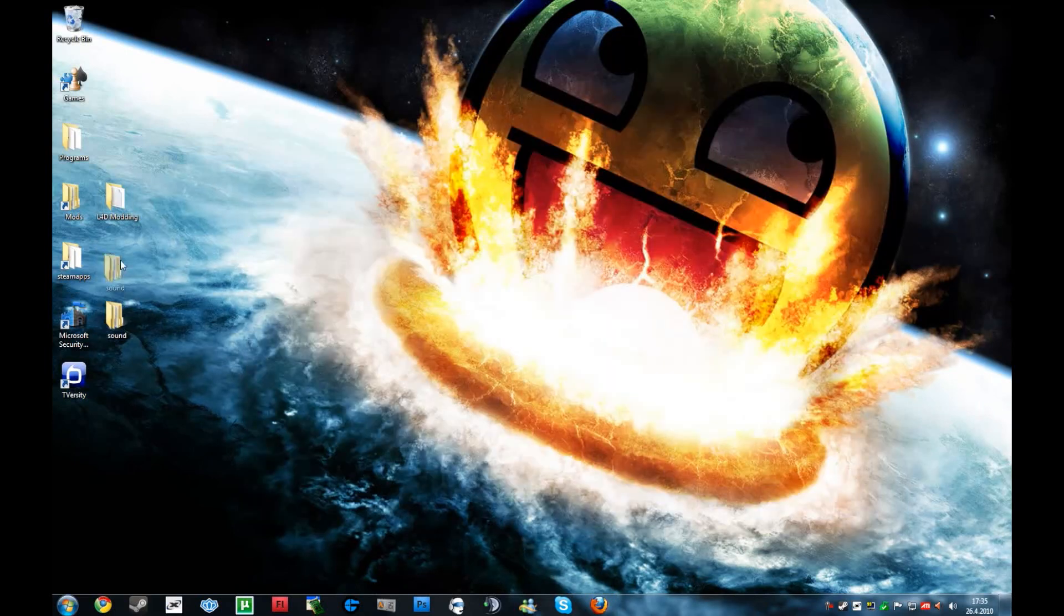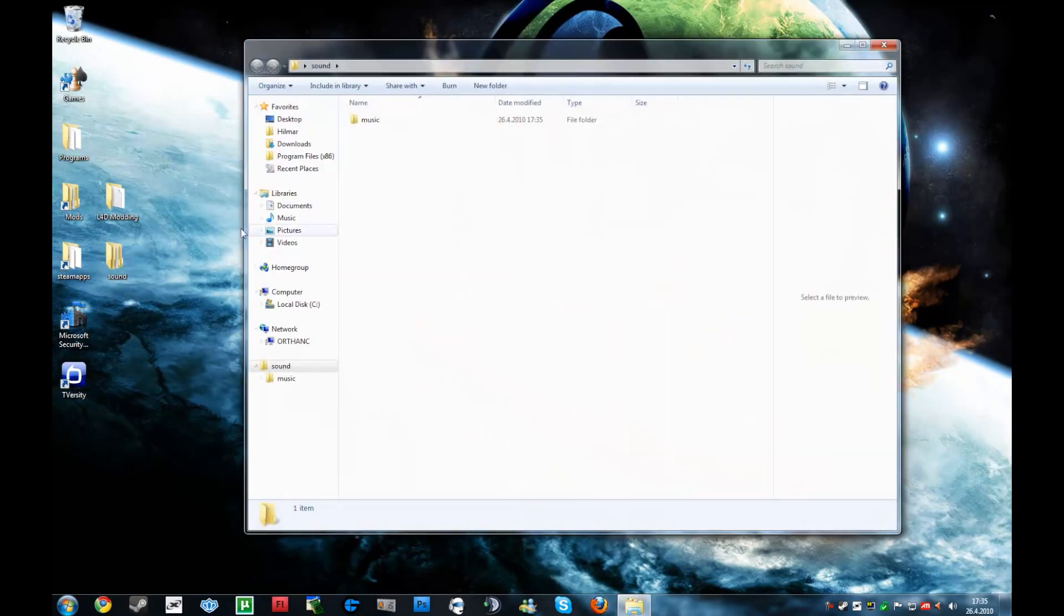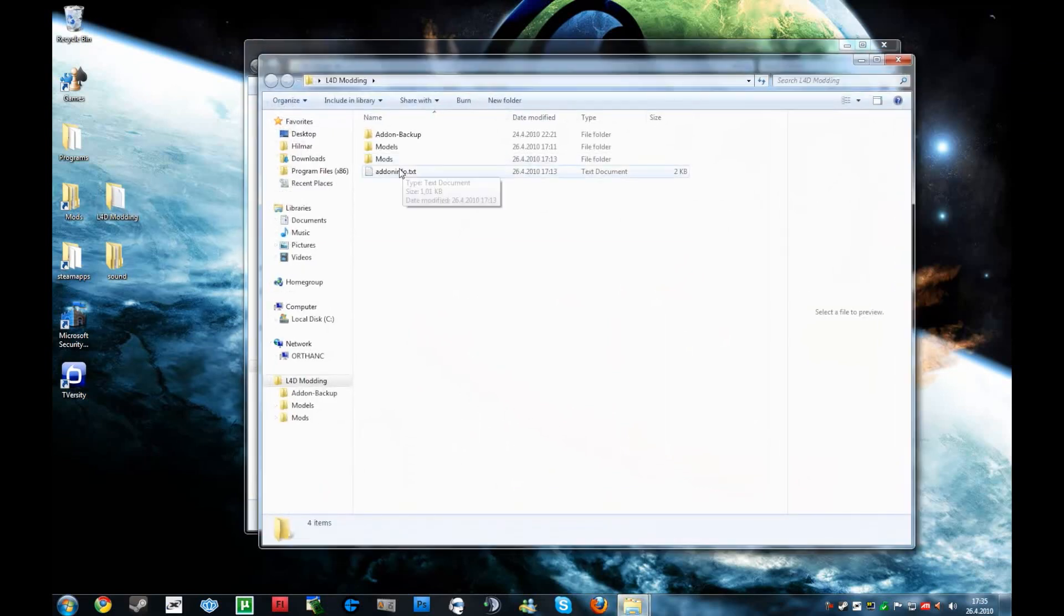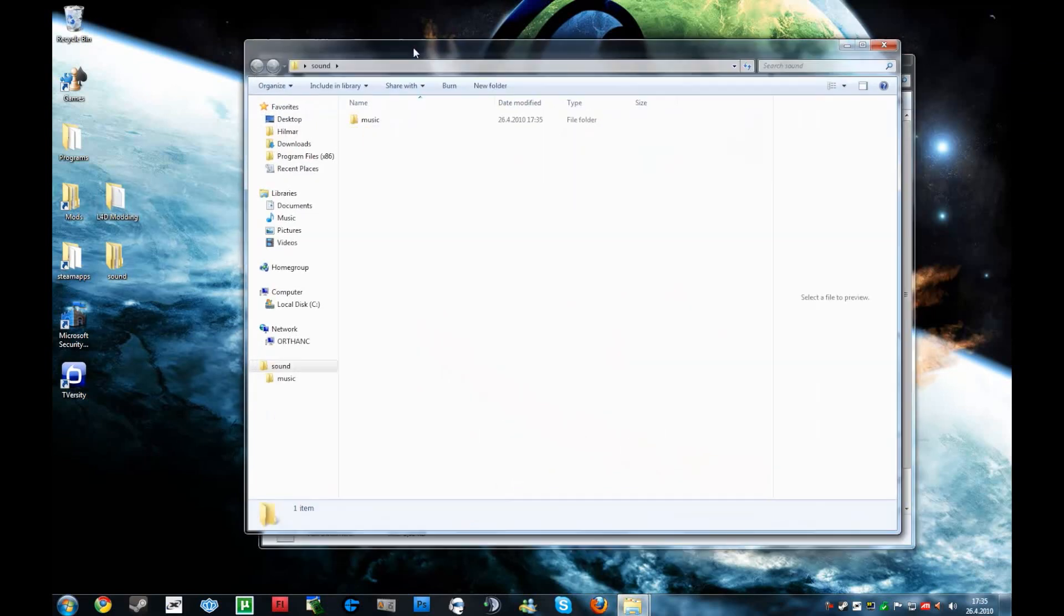And actually, we are not completely finished. We got to put in an addon info. I have one right here. It will be in the description of the video.